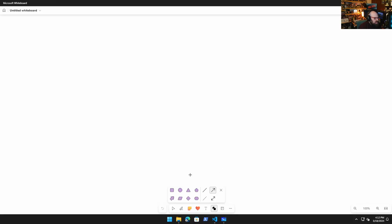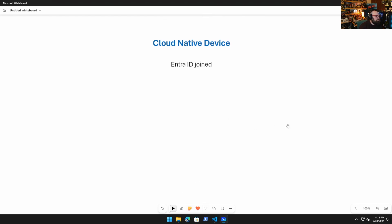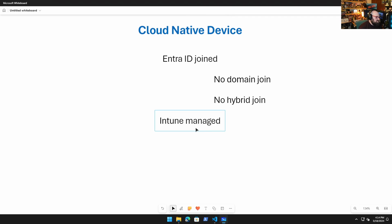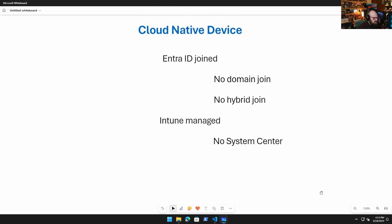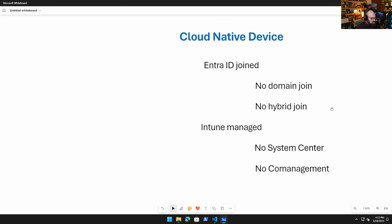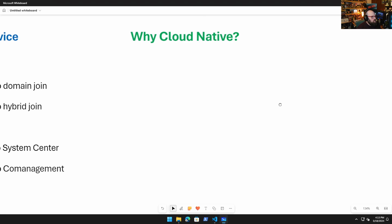Okay, so this is a topic I've been wanting to talk about for a while. What we're going to be talking about is a cloud-native device. What does this mean? This means the device is Entra ID joined. That means no domain join and no hybrid join. It also means Intune managed. Being Intune managed means no System Center management and no co-management. This is where eventually we want to get to. This is our desired state.